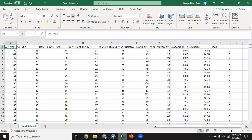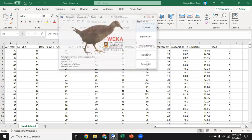Now we have a dataset for the classification of whether a flood will occur or not. Here we have 10 features, and we want to select a subset of the best features that are most related to our class label. So we will use the PSO search method to find that subset of best features related to this task.